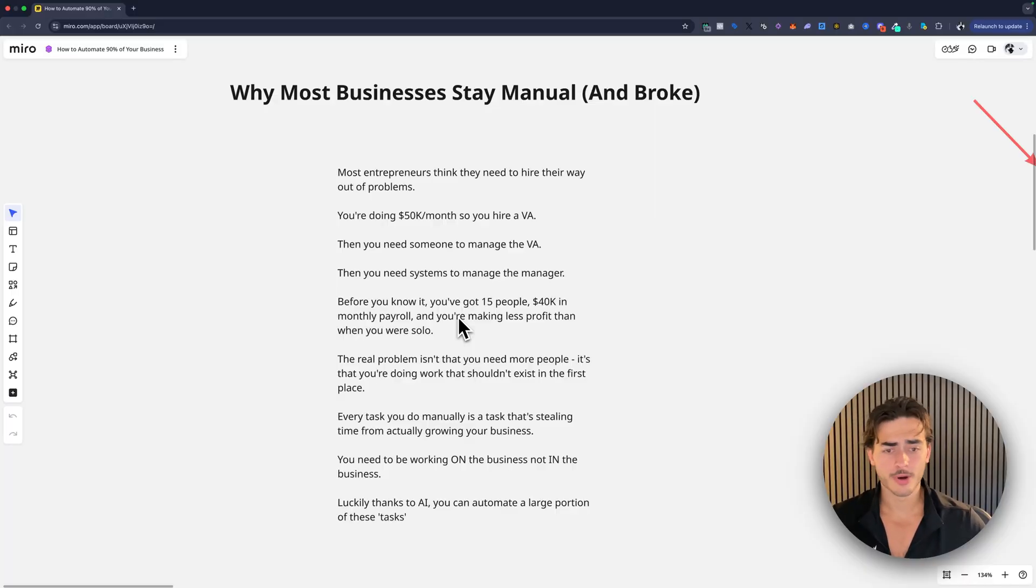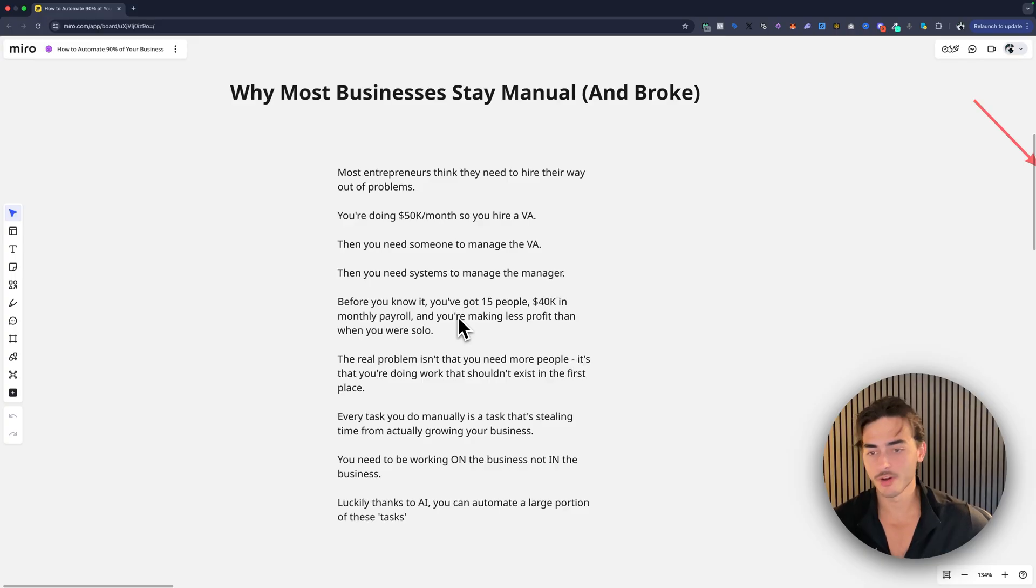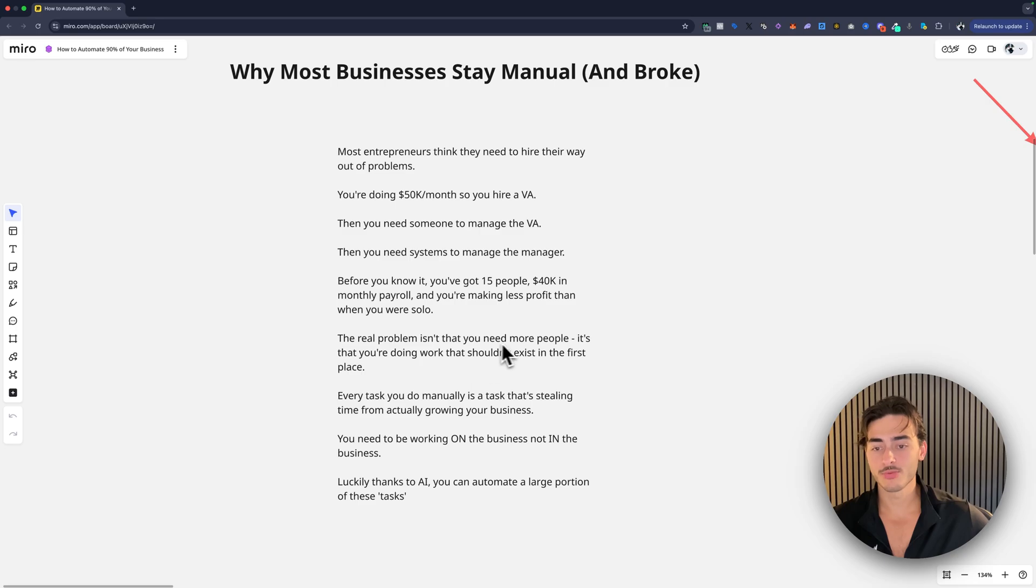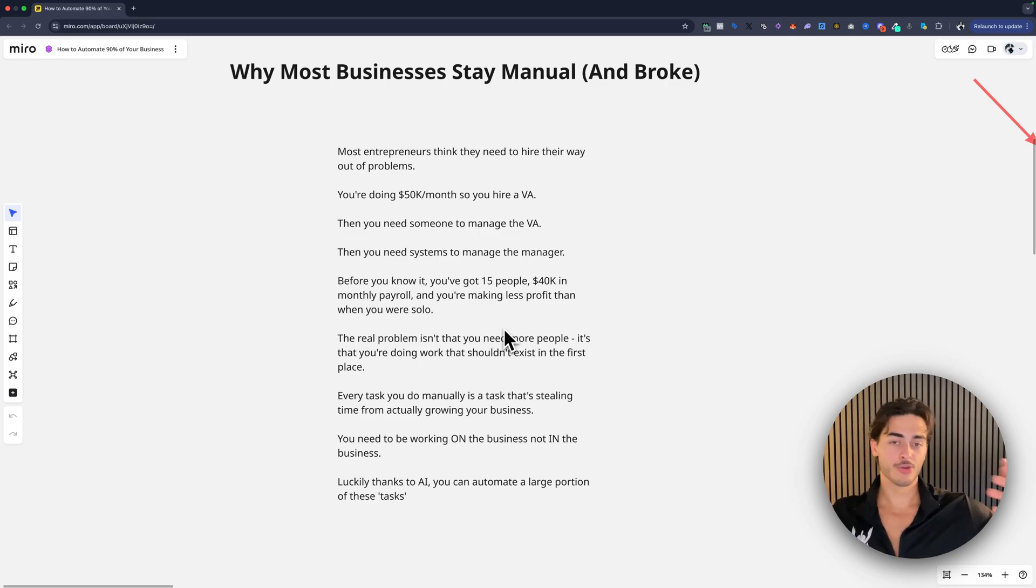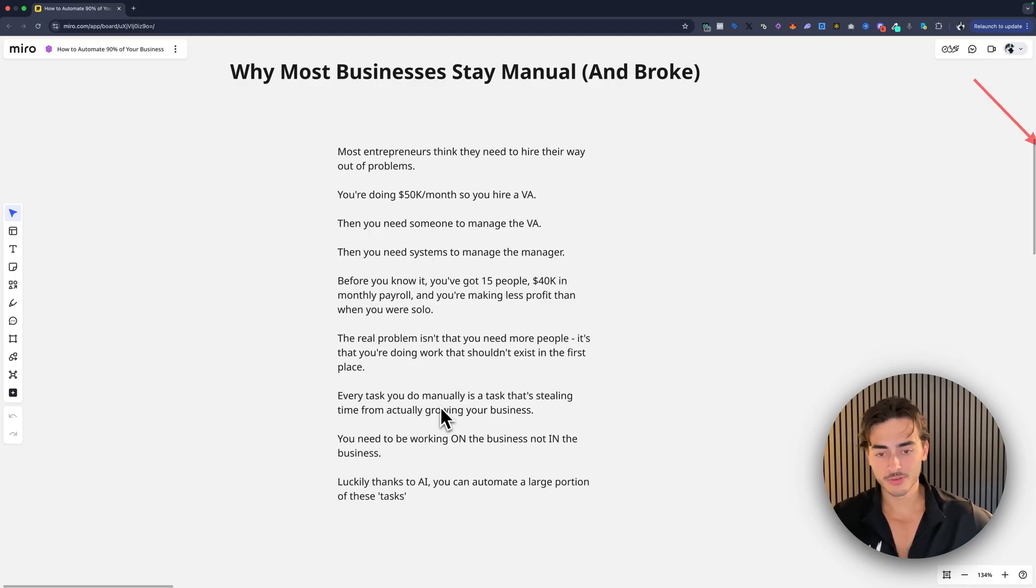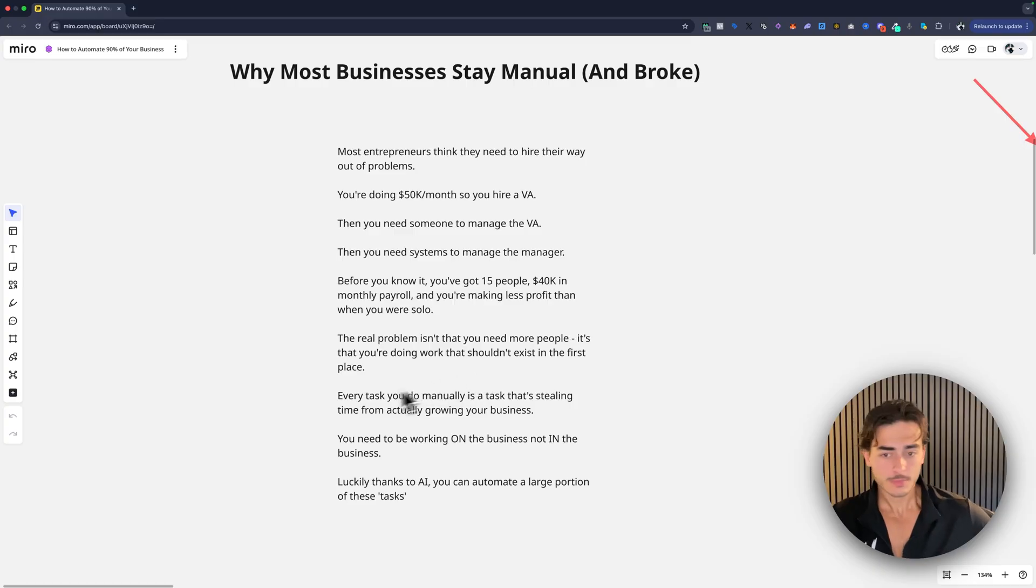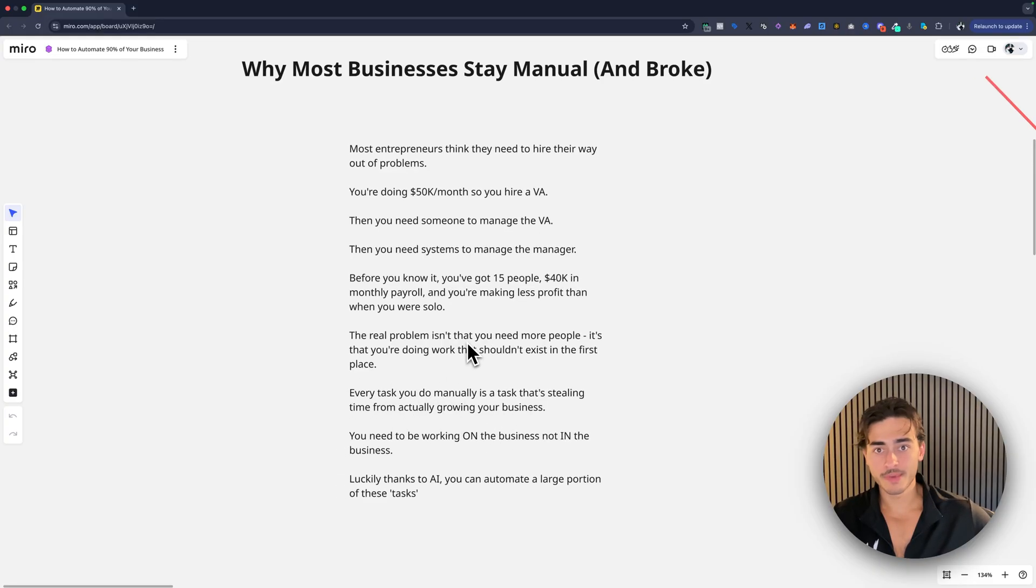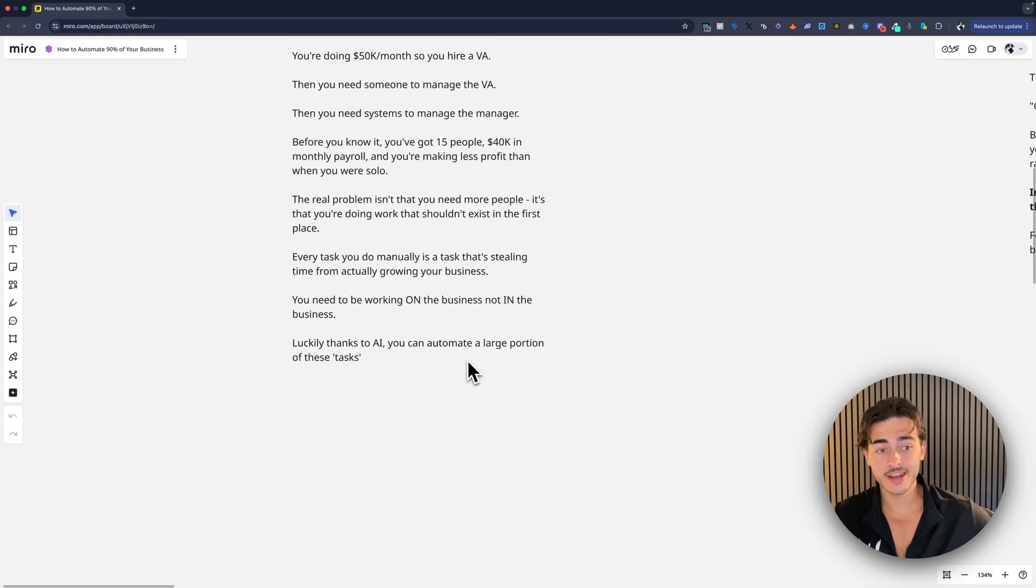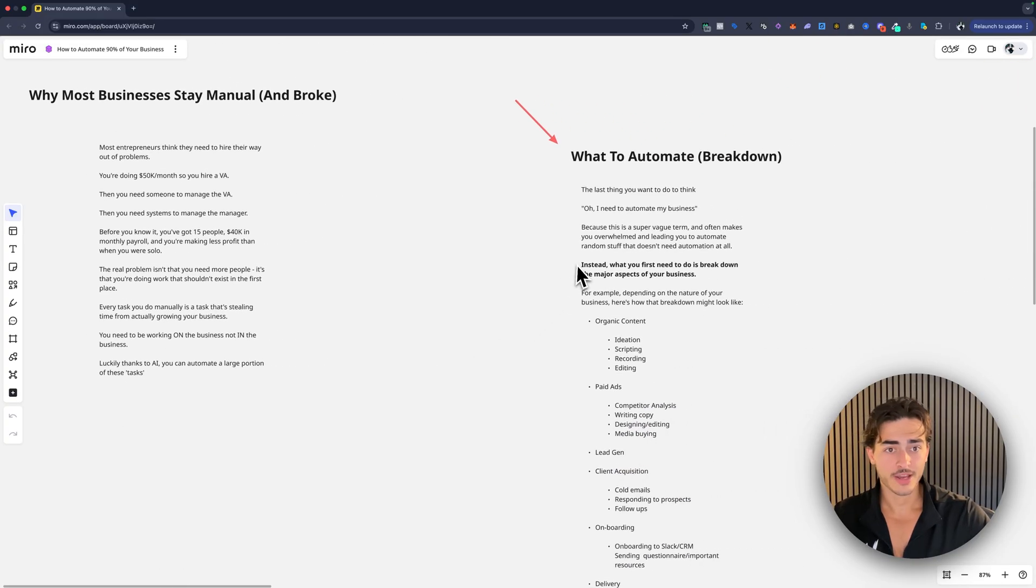And I did this mistake with Closer Cartel. Dude, I had months where I spent a hundred K in team, in business cost, a hundred grand in info, which is stupid. The real problem isn't that you need more people. It's that you don't know what you're doing and what should exist in place for that. So every task that you do manually is a task that is stealing time from you growing your business. And now with AI, in the past this would be a VA, some Filipinos. Now it's Claude, it's GPT, it's N8N. And so that's what we're going to break down.